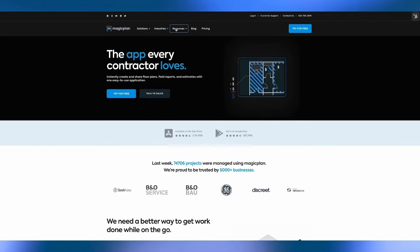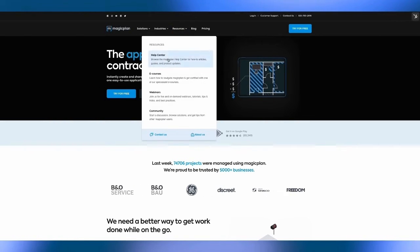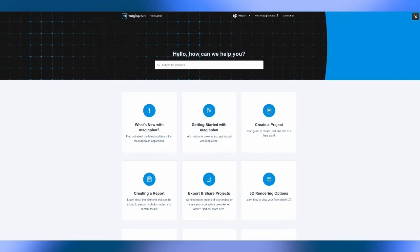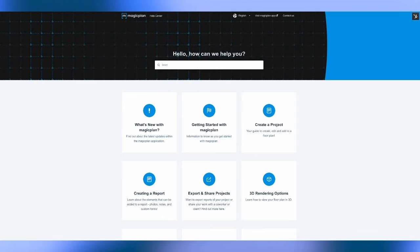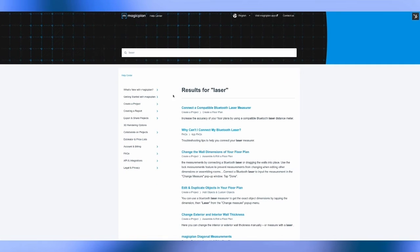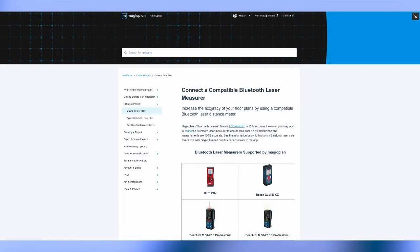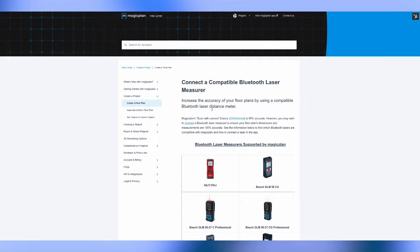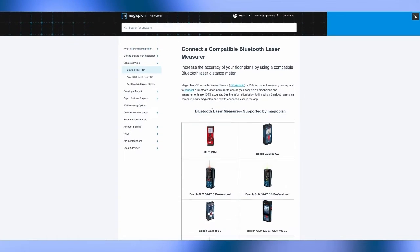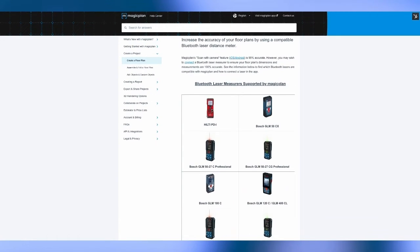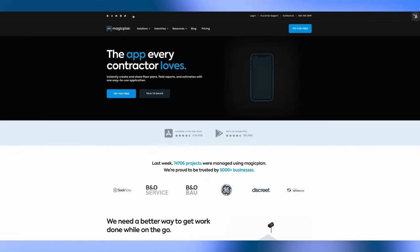If you then go on our website in the help center you can check if your Bluetooth laser meter is compatible with MagicPlan and here you can see the list of all the compatible lasers.